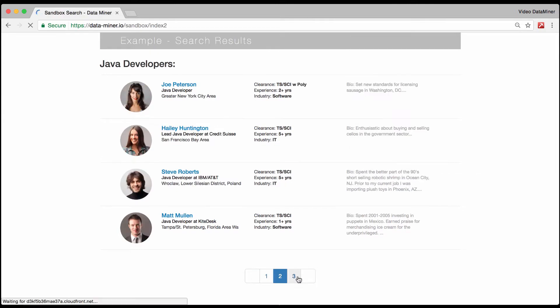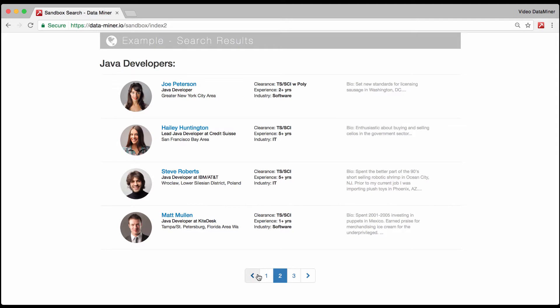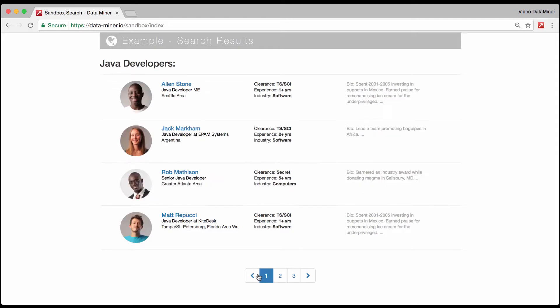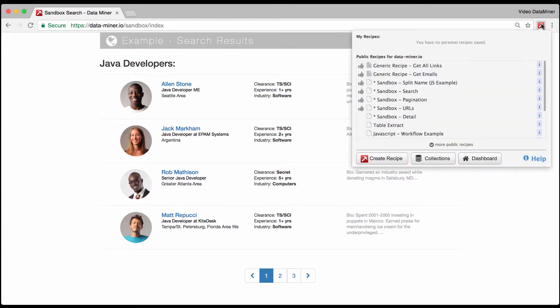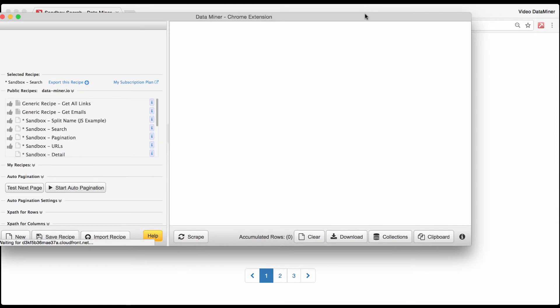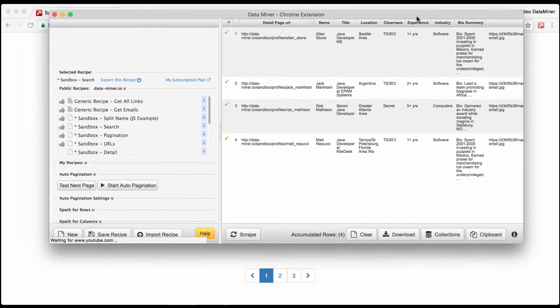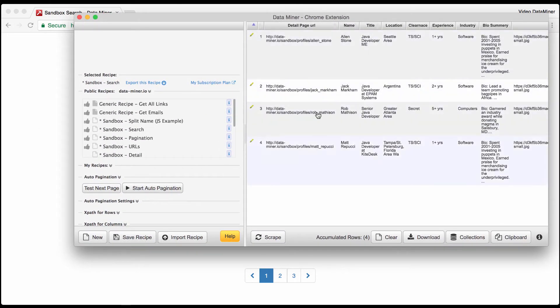So as you can see this search results page or list page has pagination at the bottom, and pagination simply means the option to click to another page. As you can see it goes to multiple pages and this is what Dataminr uses to automatically click to the next page and then scrape.